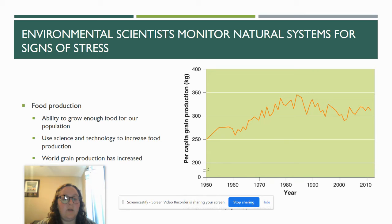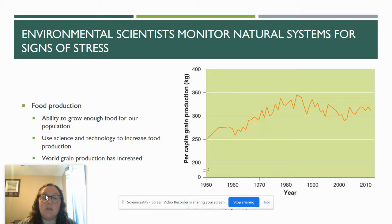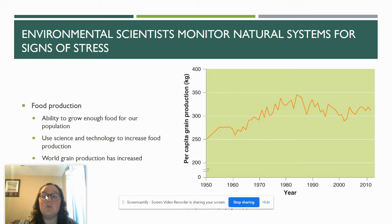The second indicator, which we will look at more in unit five, is food production. We now have the ability to grow enough food for our population, but even though that is the case, millions of people are still experiencing food insecurities across the globe. This is not an issue of developed versus developing nations — it happens all over the world. We are using science and technology to increase our food production, and this graph shows world grain production has increased since the 1950s reasonably well.